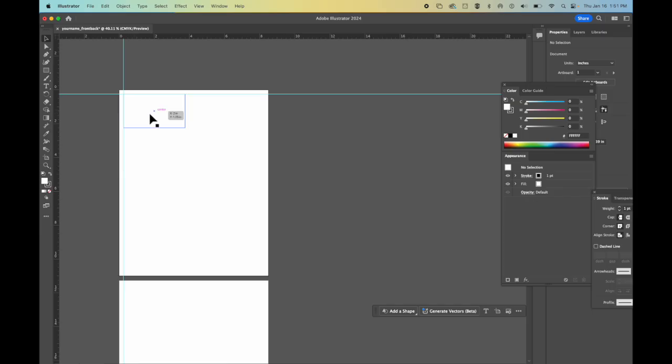I'm going to drag this up so it is lined up with the corner of my ruler guides. Now, if I want this to be the front, and if I want the back to be down here, it has to be on the opposite side.